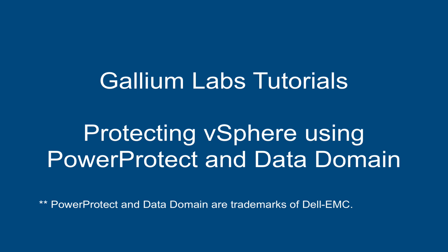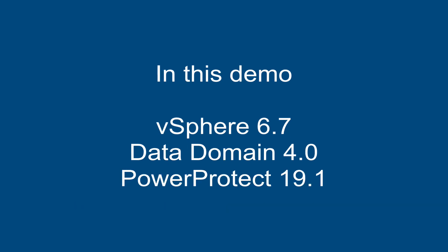Hi, welcome to a Gallium Lab tutorial for protecting vSphere using PowerProtect and Data Domain. In this demo, we will be using vSphere 6.7, Data Domain 4.0, and PowerProtect 19.1.